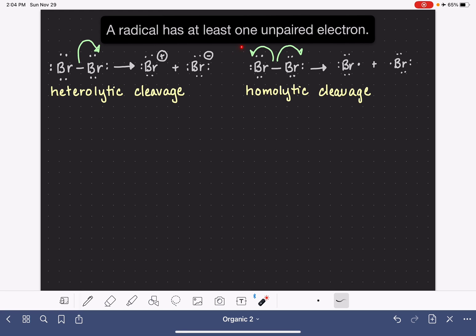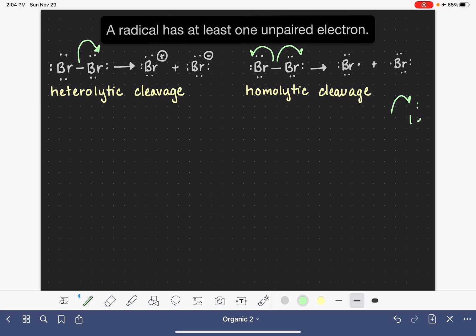Also notice, in the homolytic cleavage mechanism that I drew, I used a different type of curved arrow. My curved arrow had just half of an arrowhead on it, in contrast to our traditional arrow. This was intentional. We use this particular type of curved arrow, which is sometimes called a fishhook arrow. This is used to represent the movement of one electron. In contrast, our traditional arrow is used to represent the movement of two electrons.